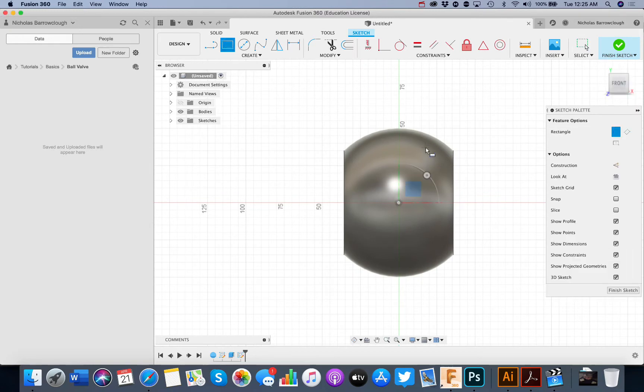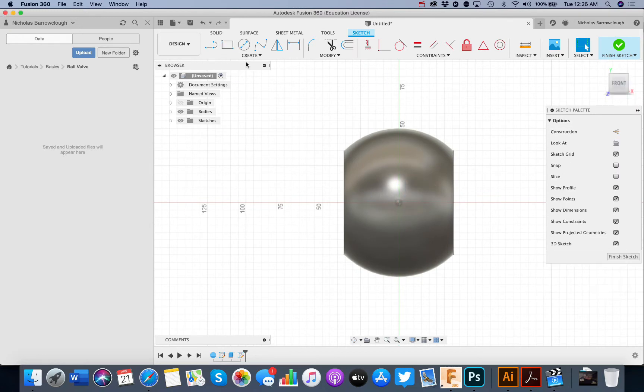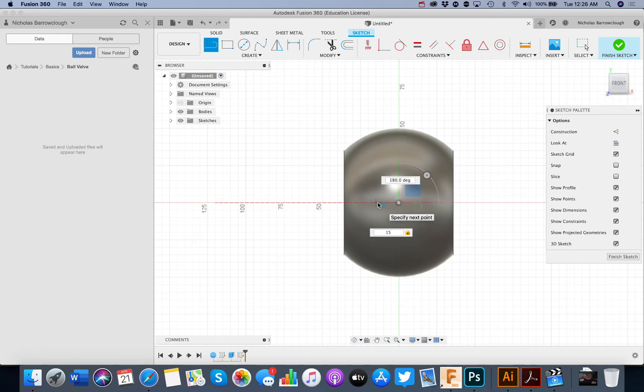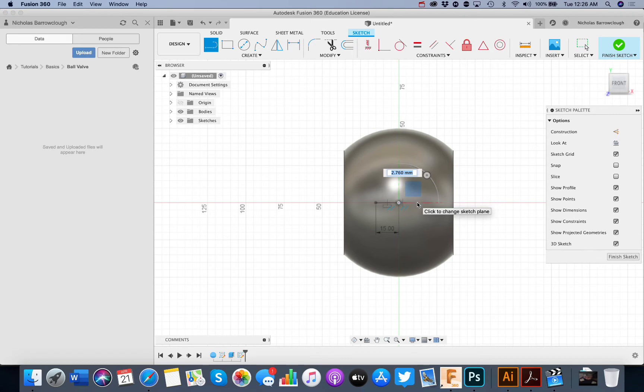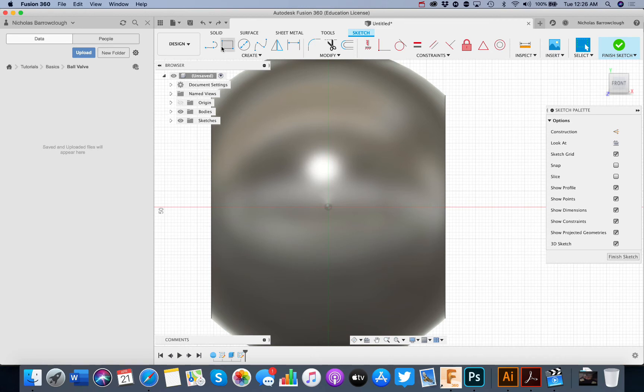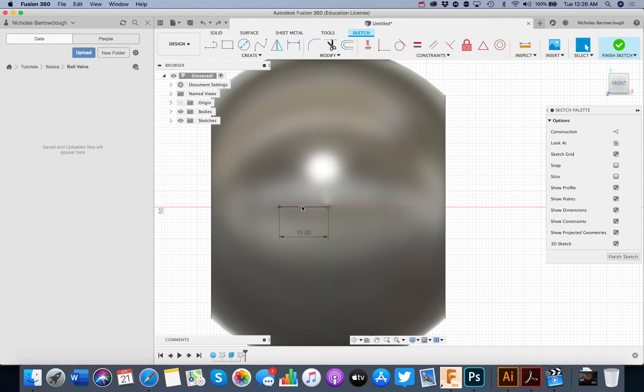And we're going to create a slot in here. Now the slot needs to be centered. So what we'll do is choose to create a line and we'll come 15 millimeters in each direction. And then we're going to turn this into a construction line.